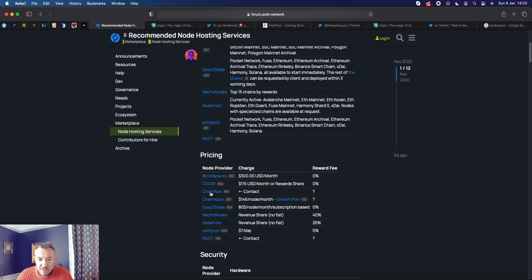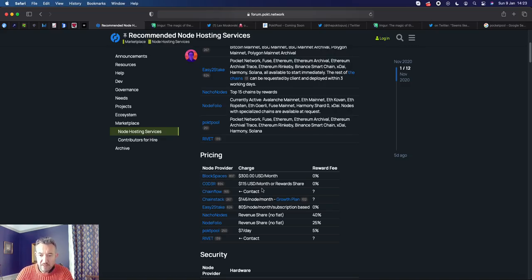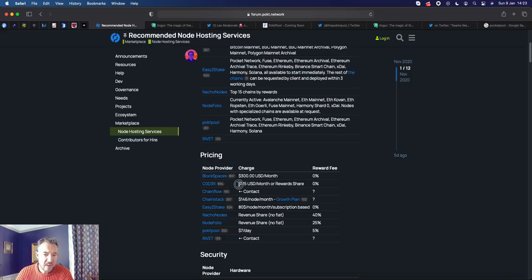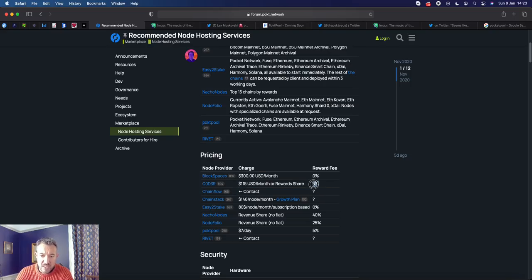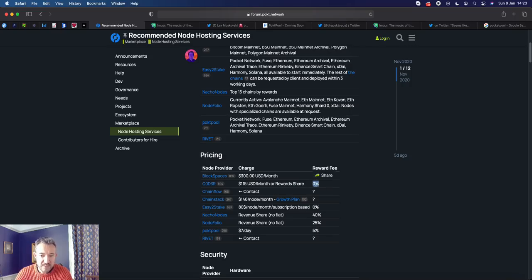So I think COD Free are also meant to be very reputable. They have two options. If you have five pocket nodes, you can get 0% rewards. If it is less than that, I believe they do charge 35%, so just be aware of that.